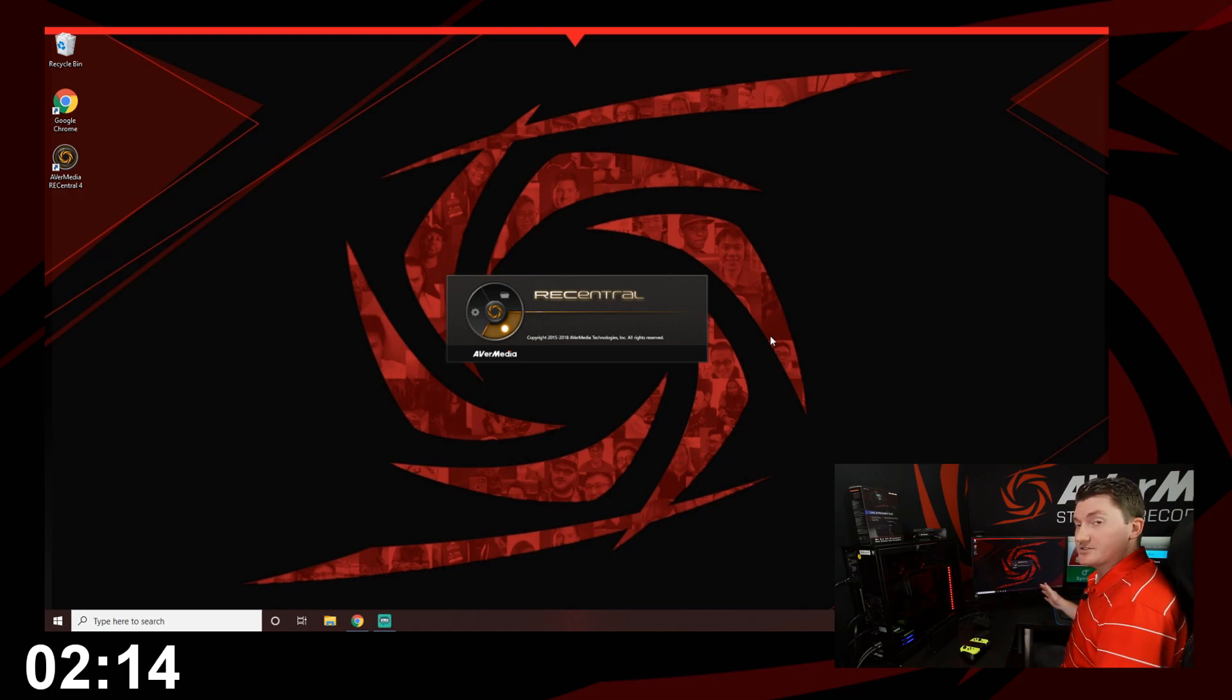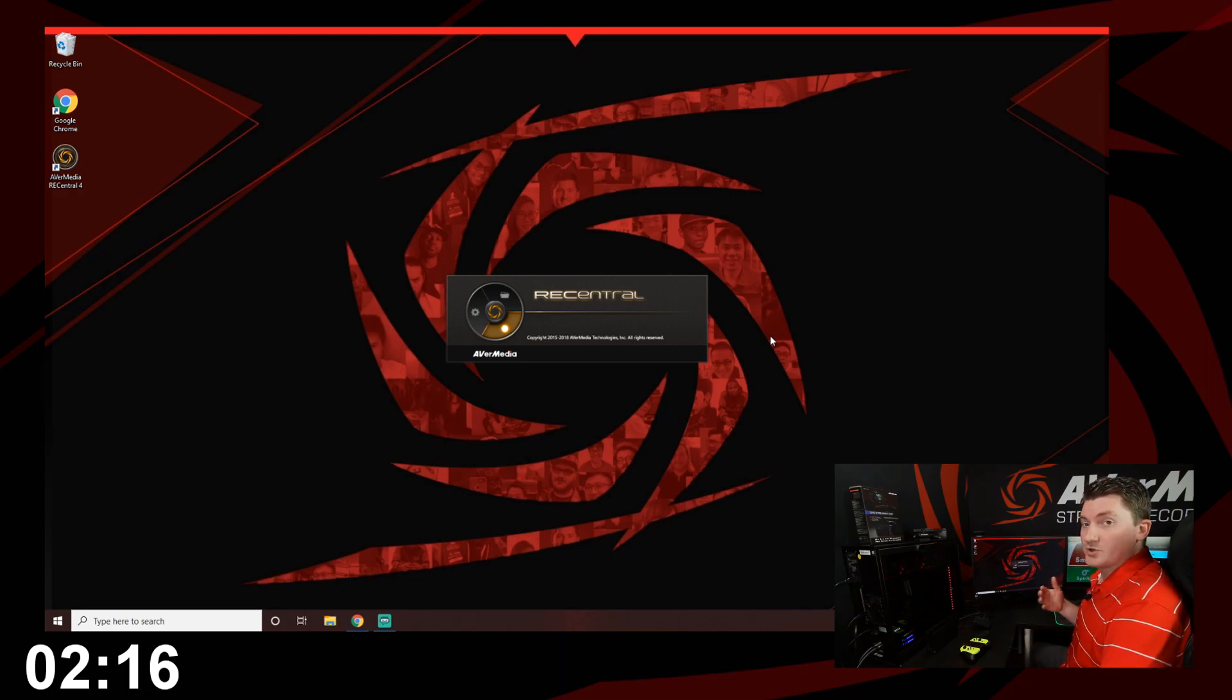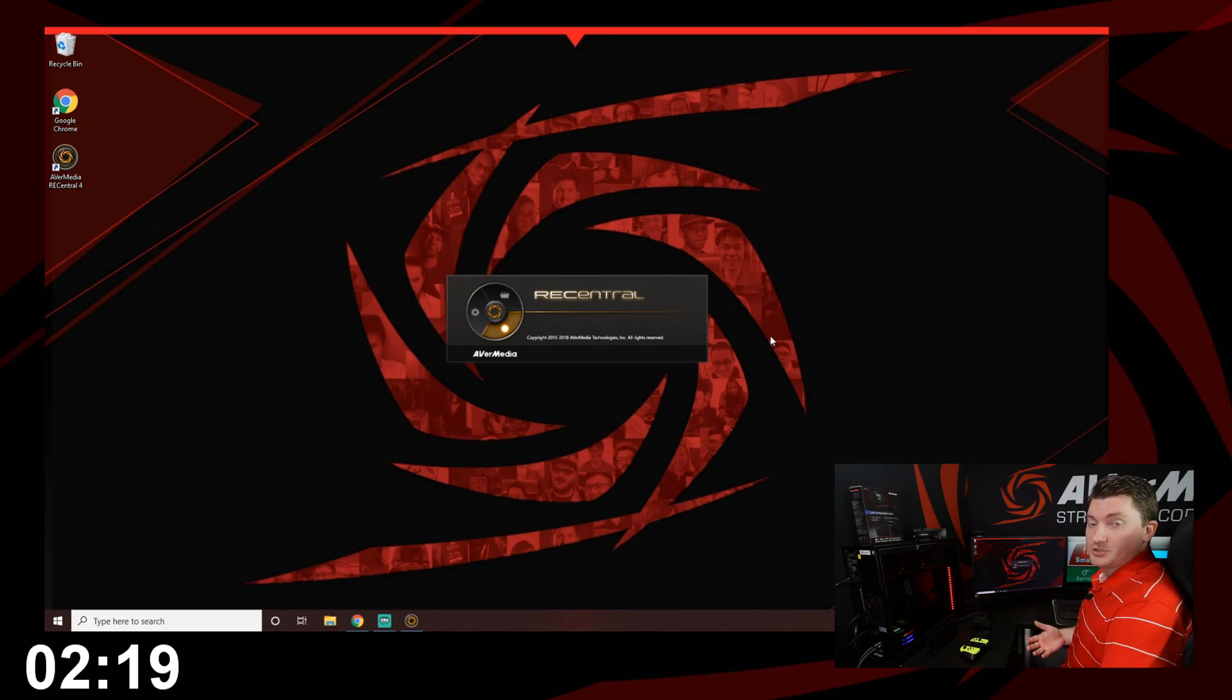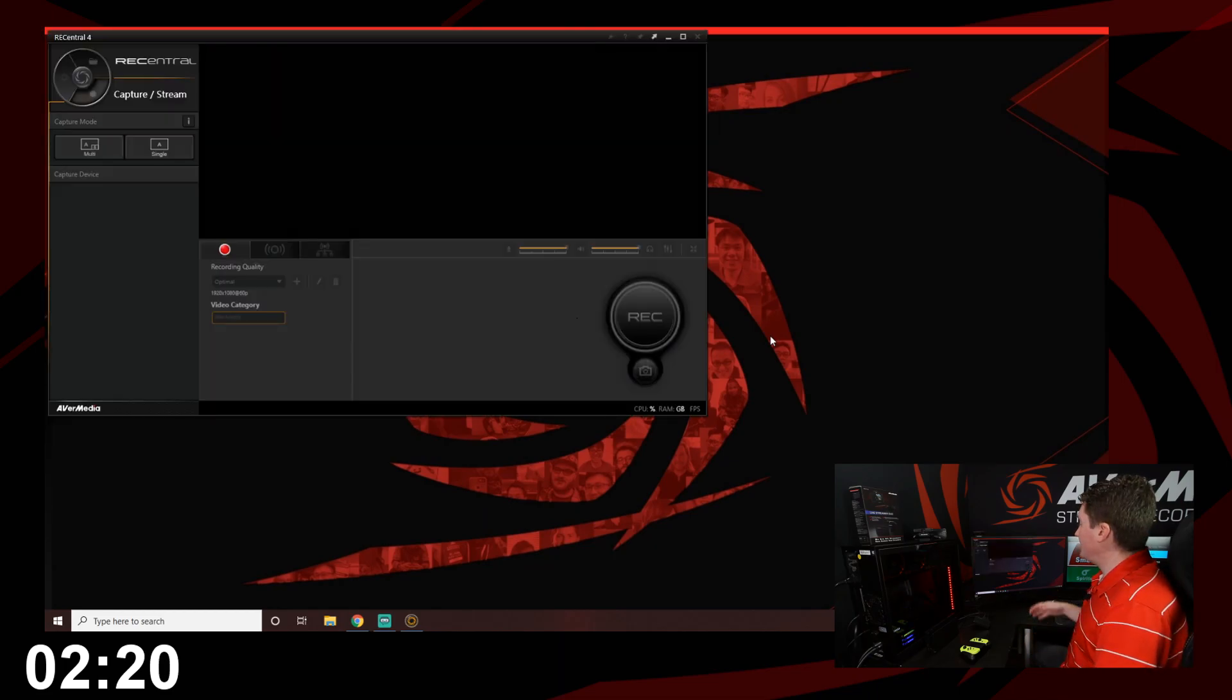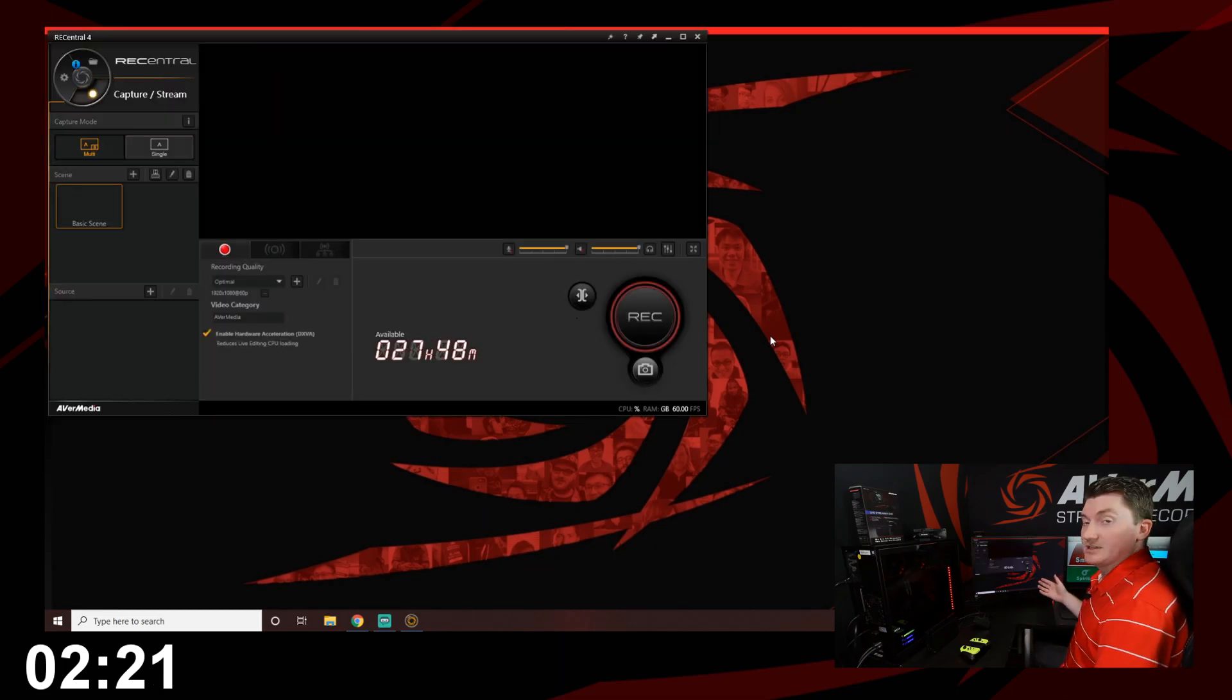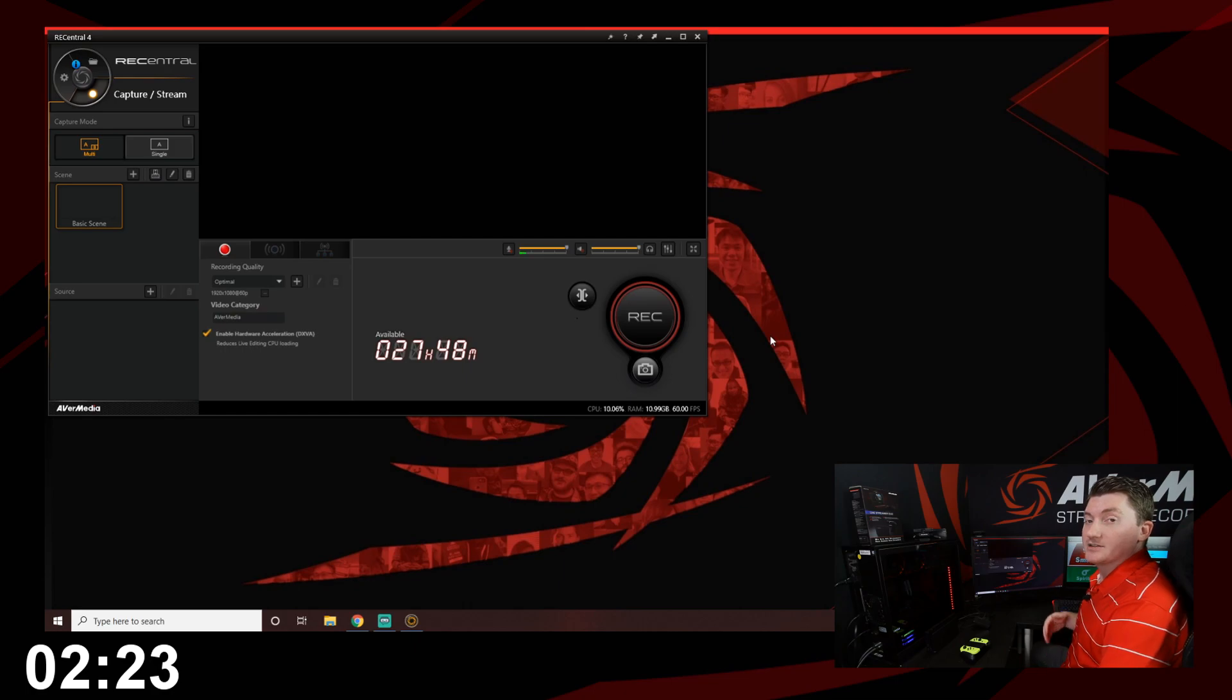Now Rec Central is software that you can use to record your footage if you want to upload it to YouTube later. And you can also use it to live stream directly to services like Twitch or Mixer.